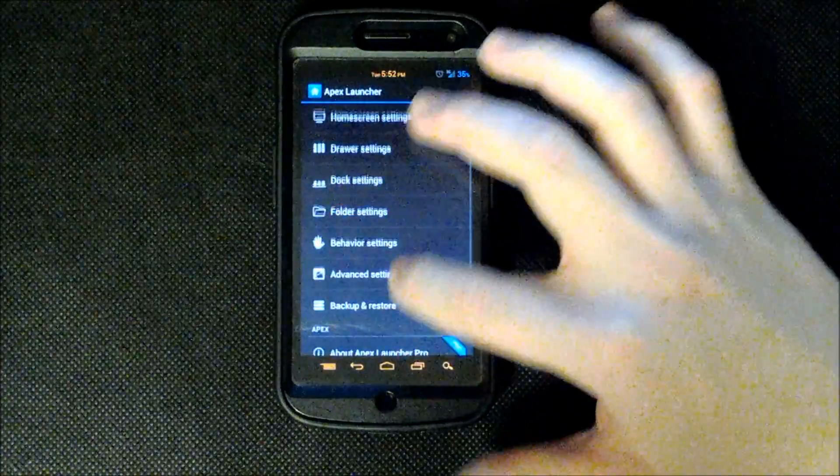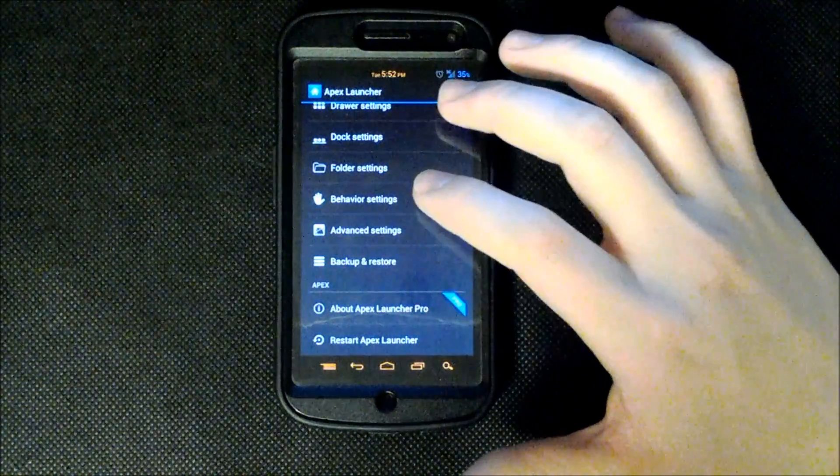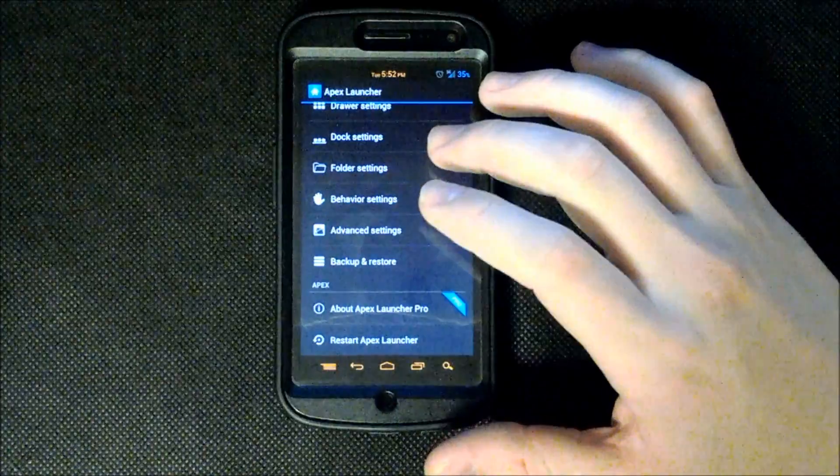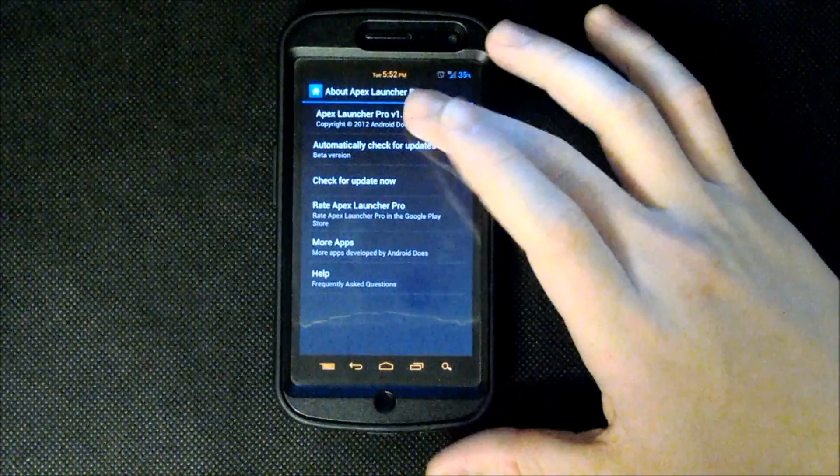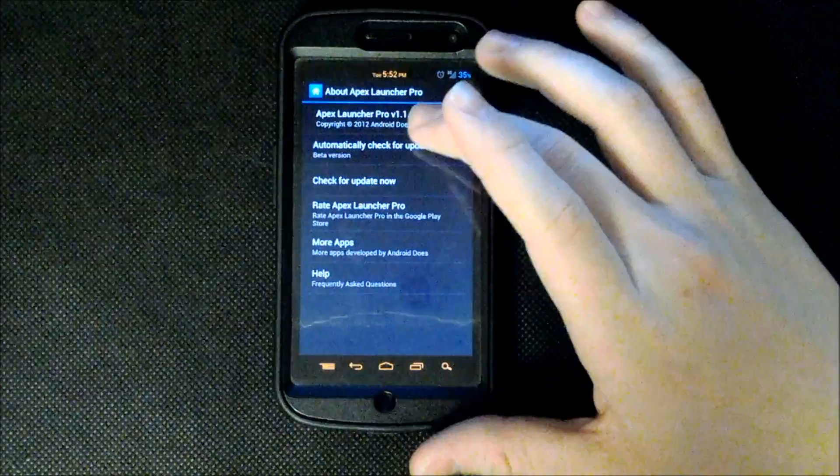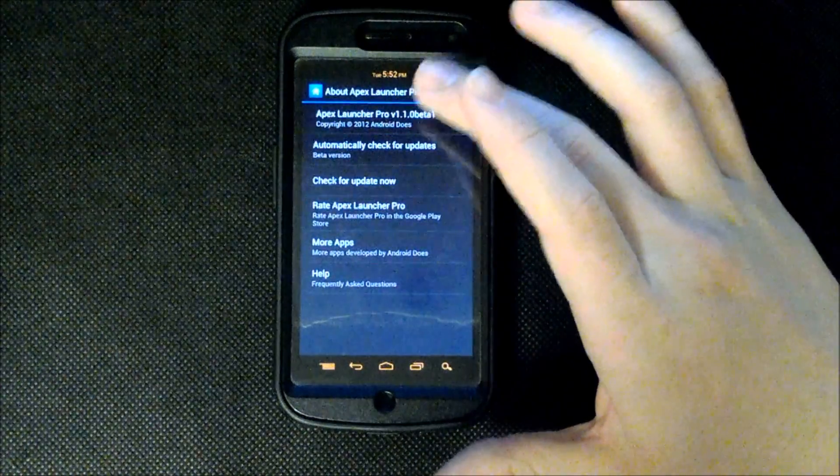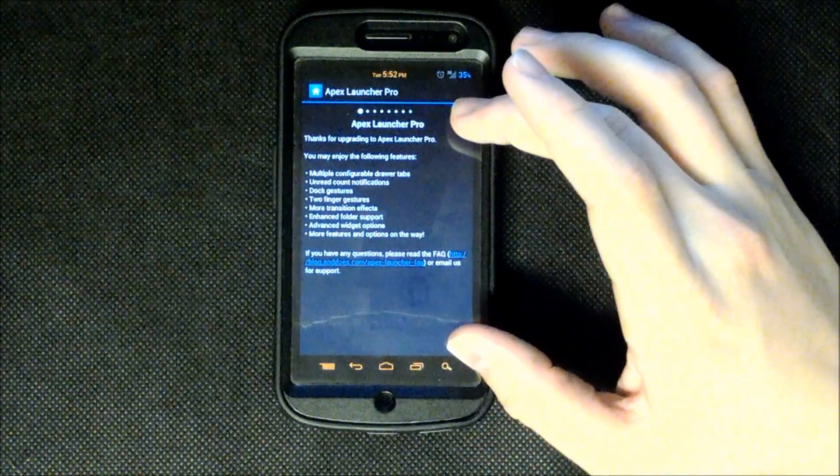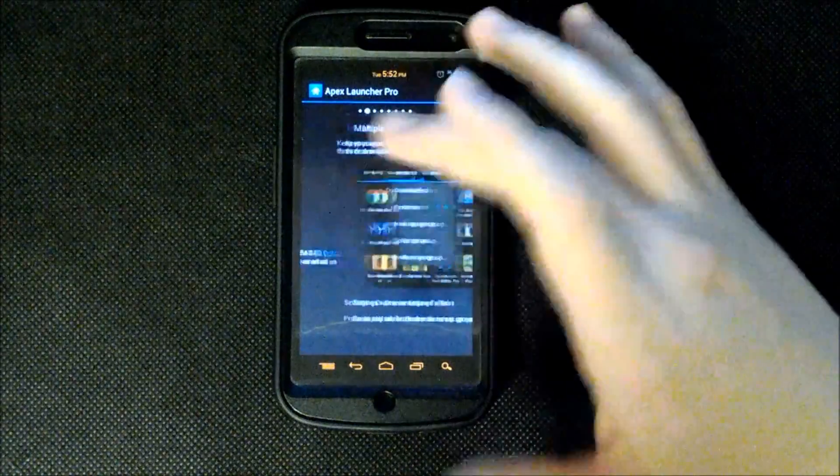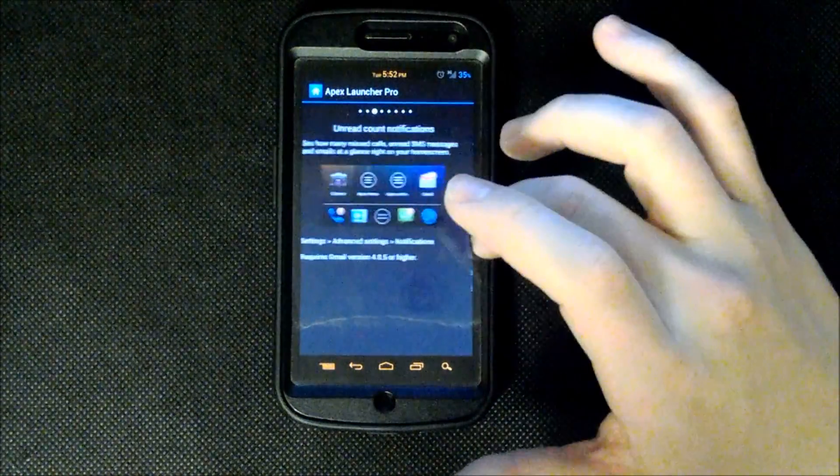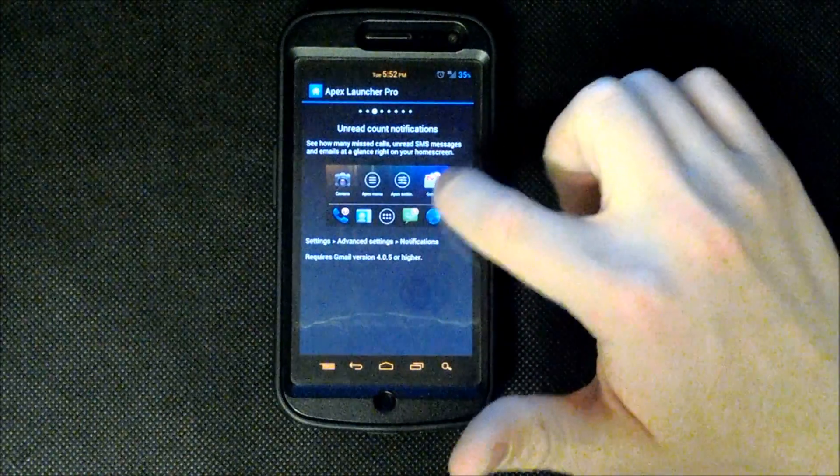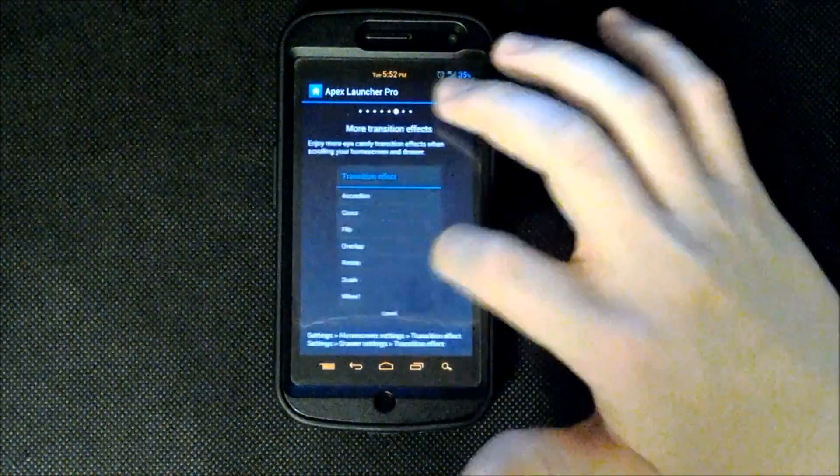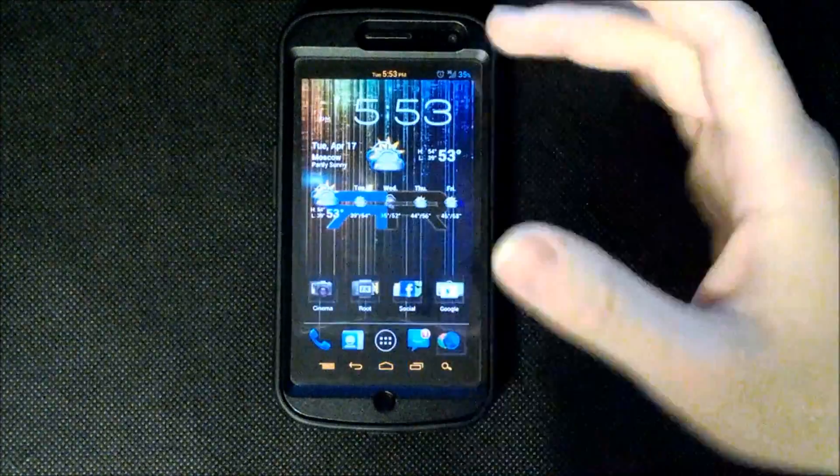Anyways, going back to the Apex settings. We have our backup and restore options to restore our profiles on the Apex Launcher. And we have our About Apex Launcher Pro. Now you can see here that we can check out a lot of the features within the Apex Launcher Pro. This is basically just a quick overview of what you have with the Pro License version. Here's a small demo of what our unread count would look like. And all of our gestures.